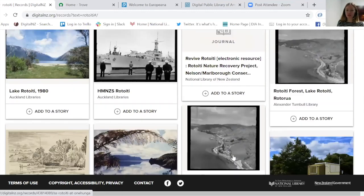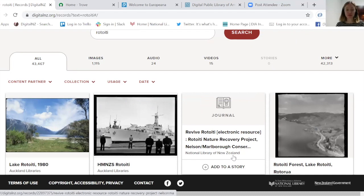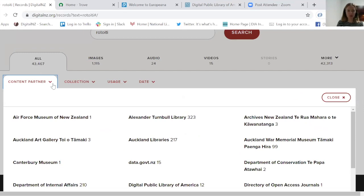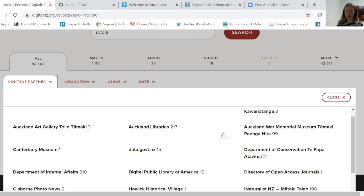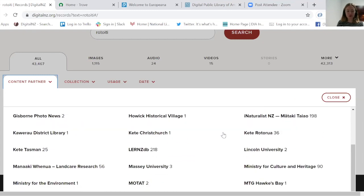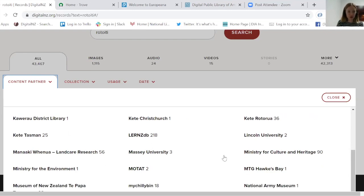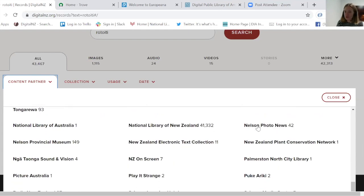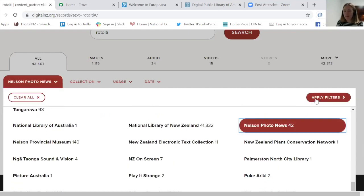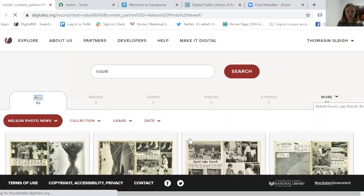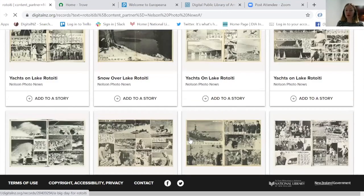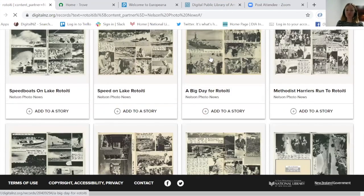We bring together collections that are probably quite well known to you as genealogical researchers — big institutions like Auckland Museum and Dunedin Public Library. Opening the content partner dropdown gives you a sense of where all this information is coming from. We also have smaller collections you may or may not be aware of, like MTG Hawke's Bay and Nelson Photo News, which is a digitized collection of the Photo News publication from Nelson.